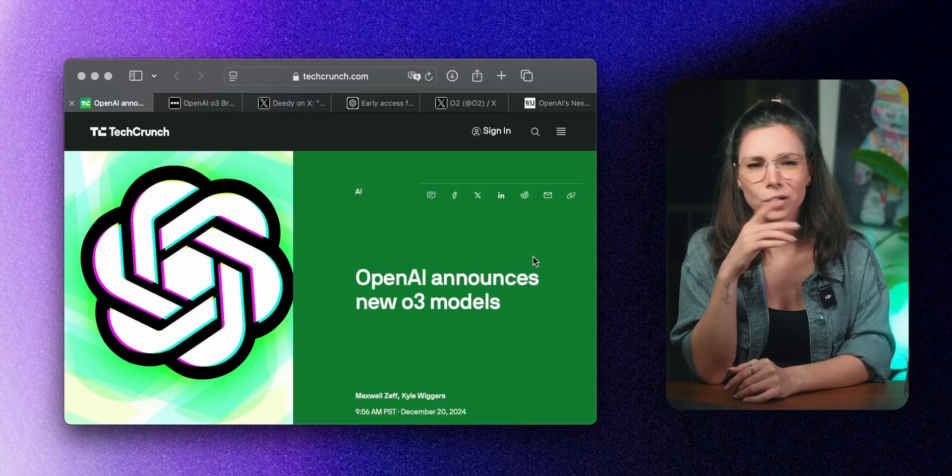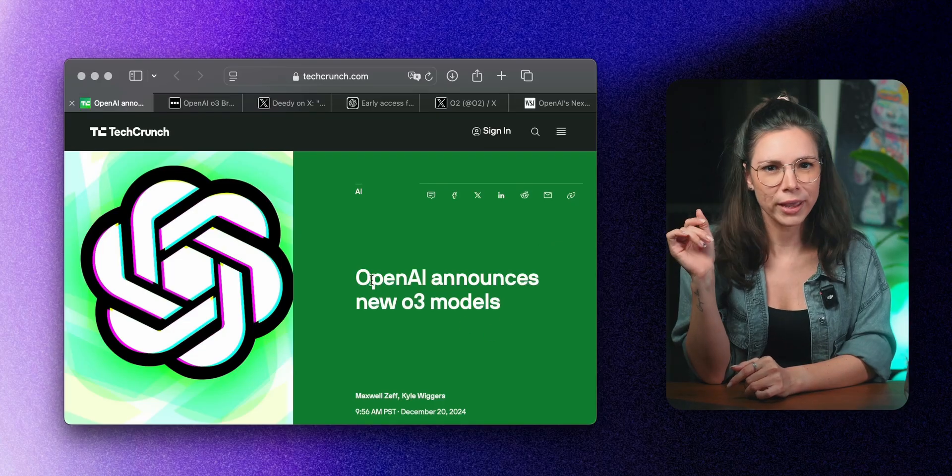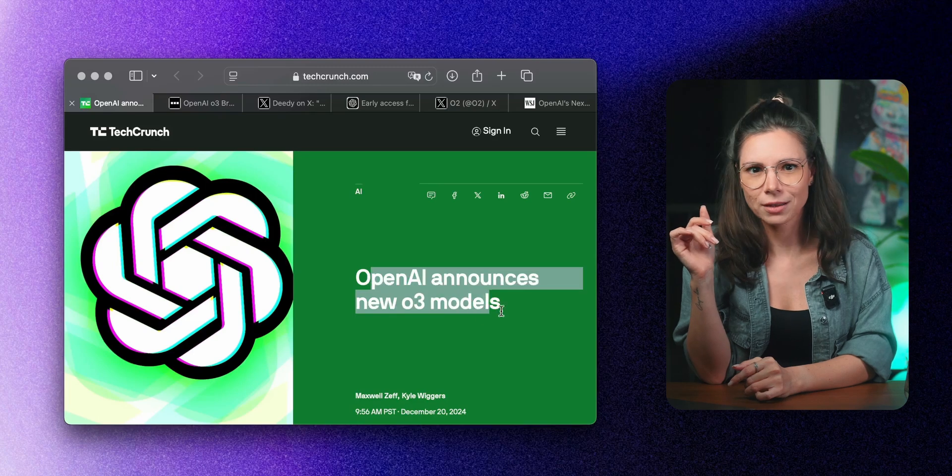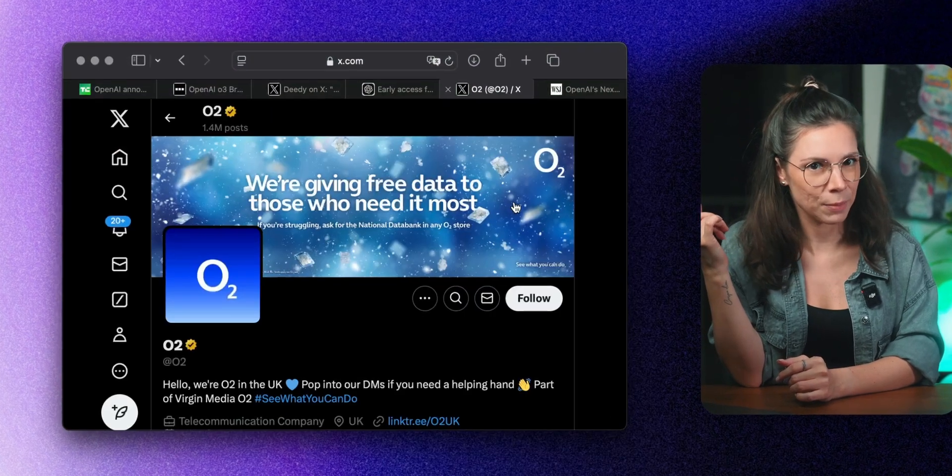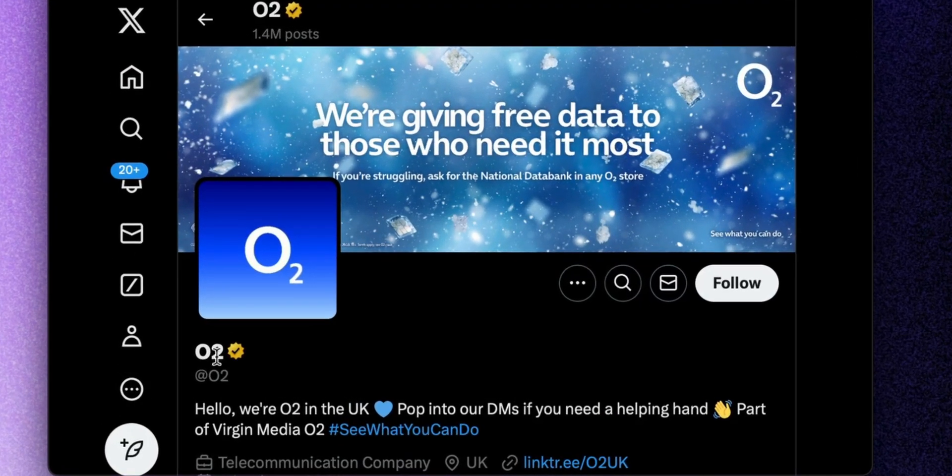It's interesting if O1 was already outsmarting everyone, what's this new model going to be capable of? Oh, and you may ask, where is O2? Well, they skipped it because the brand name was already taken.